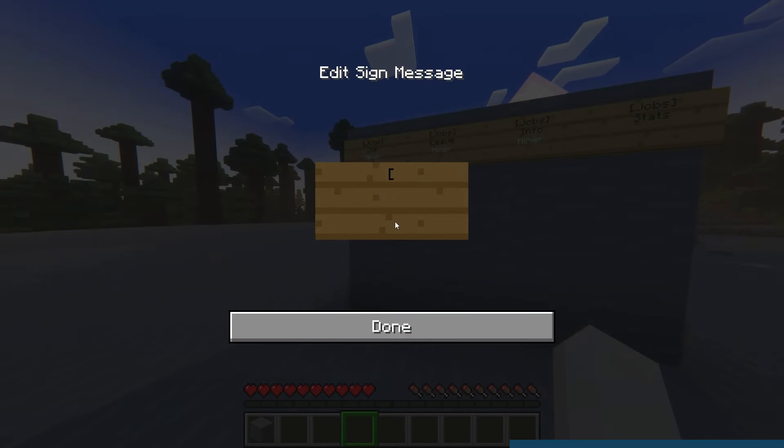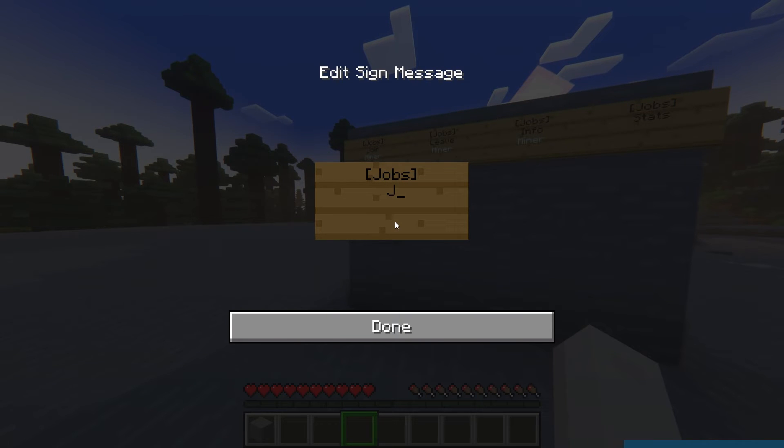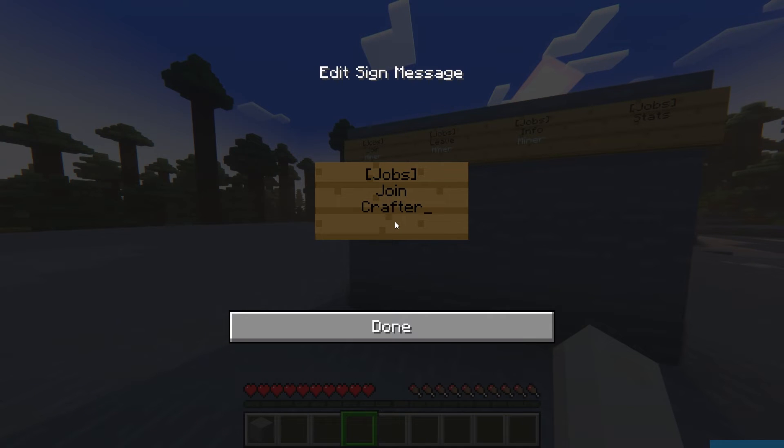For example, to make a join sign, you would put Jobs on the first line, join on the second, and then the job that you want this sign to lead to on the third.